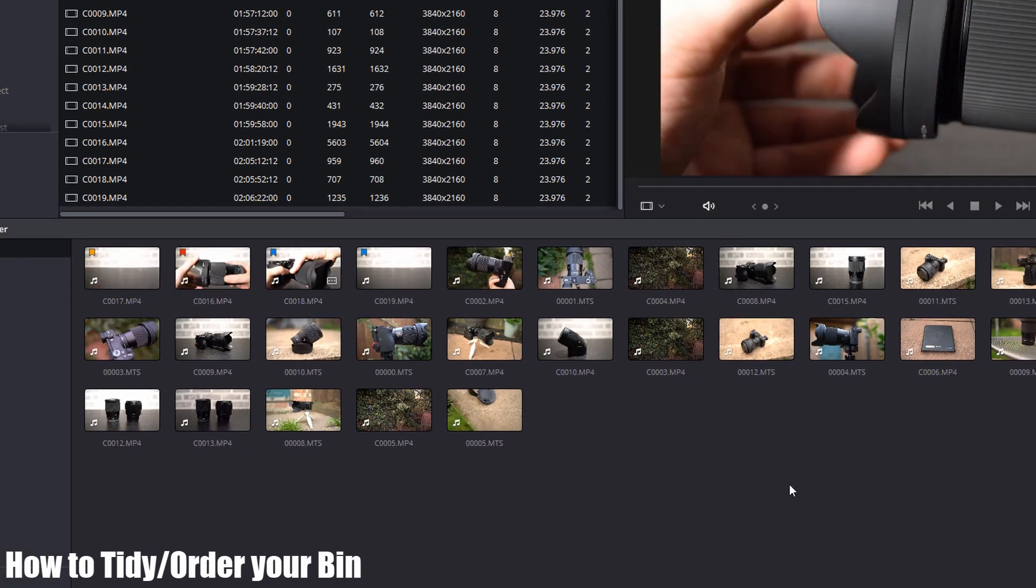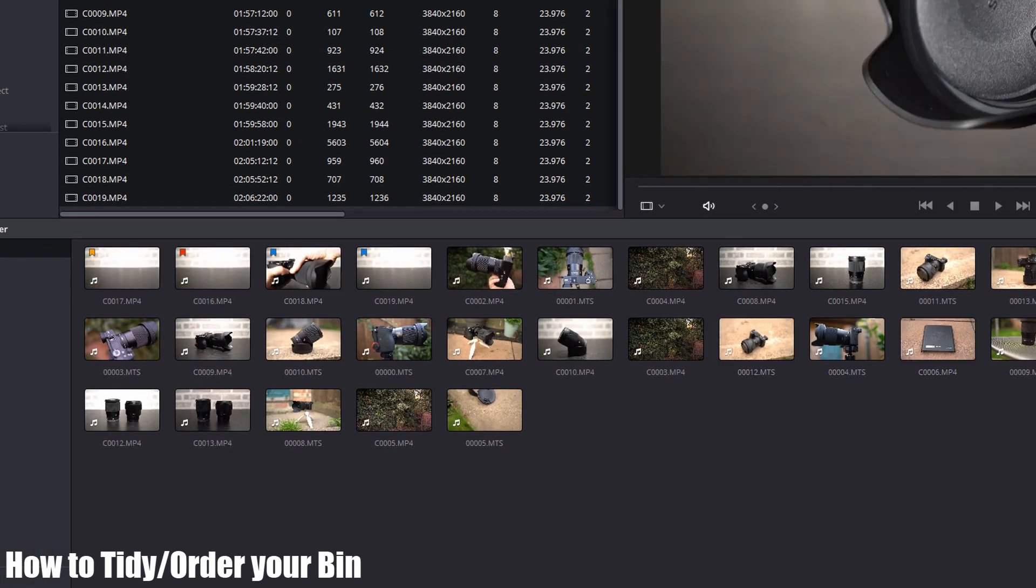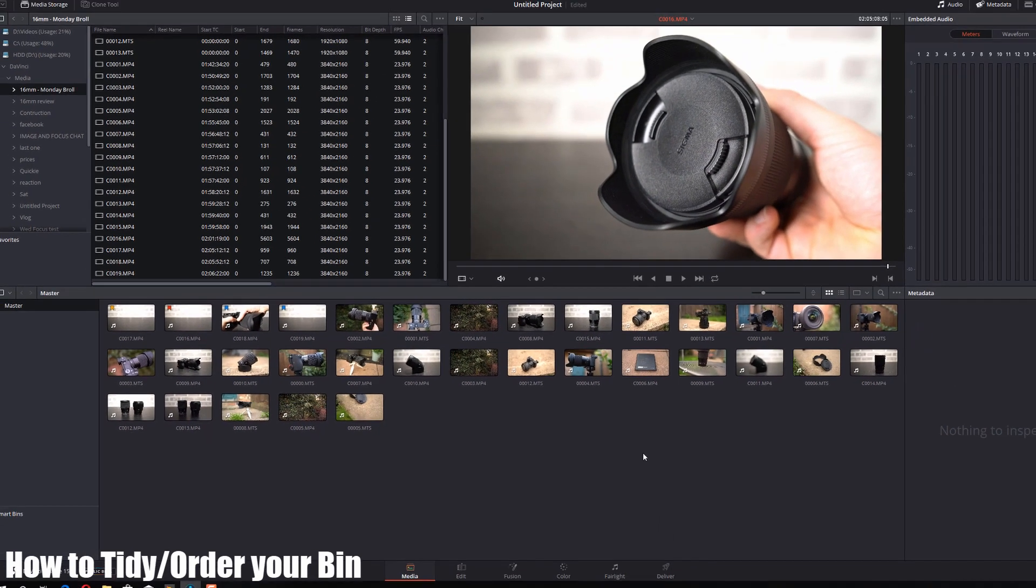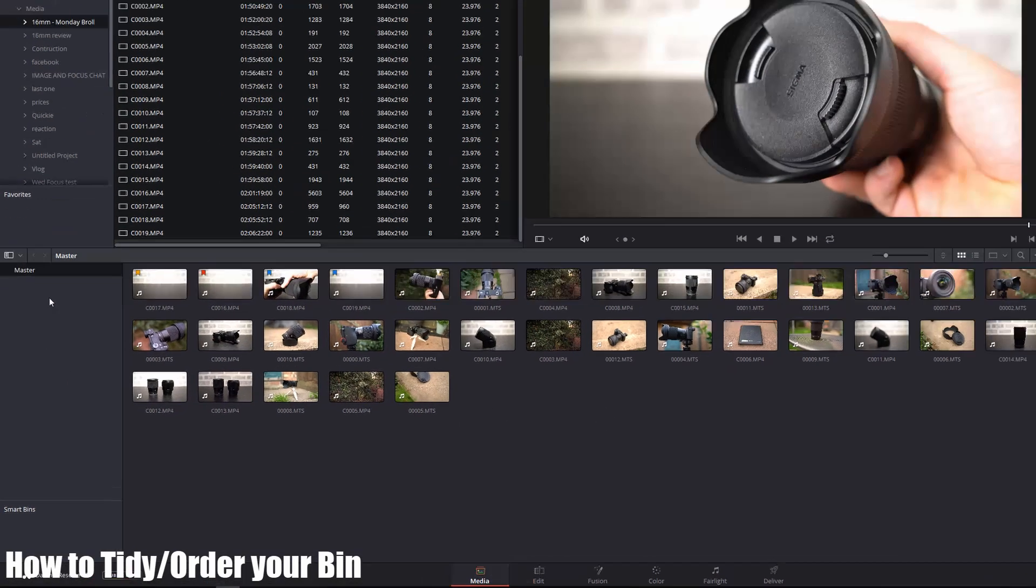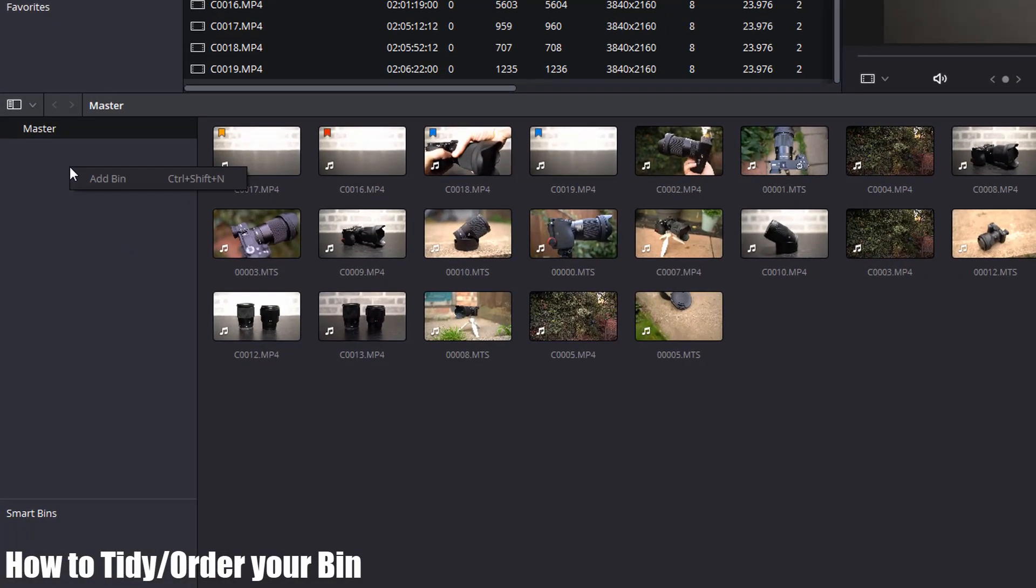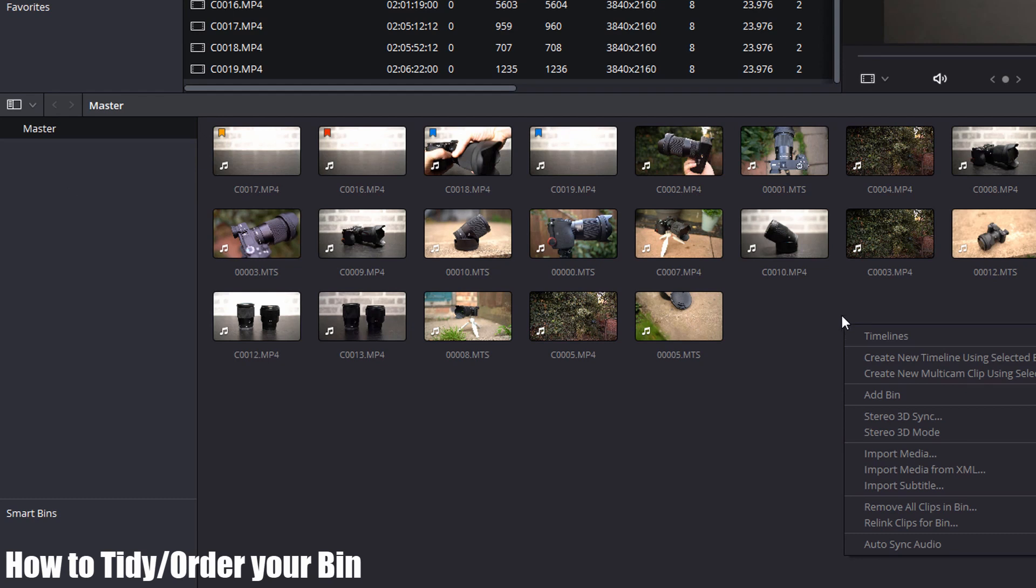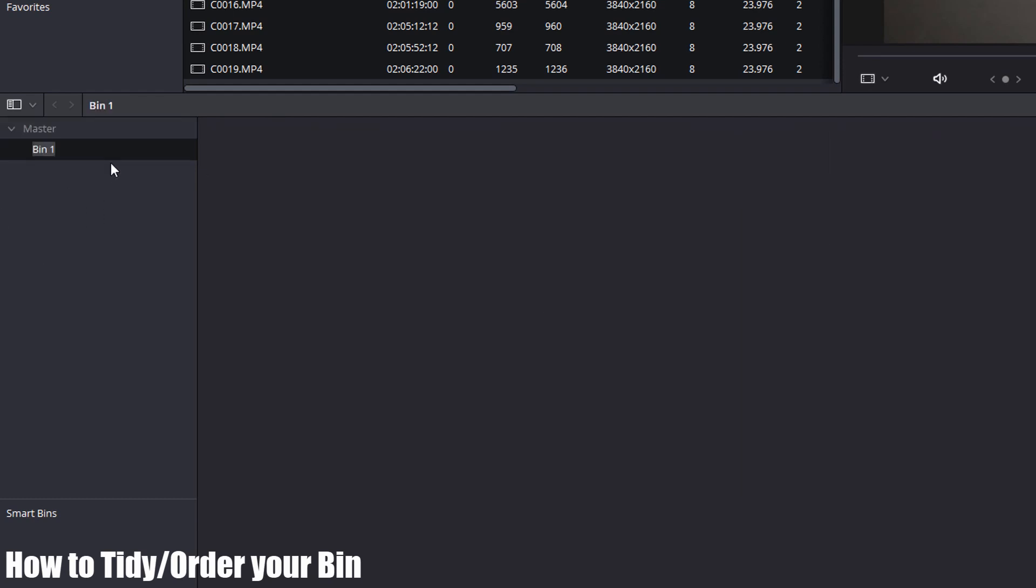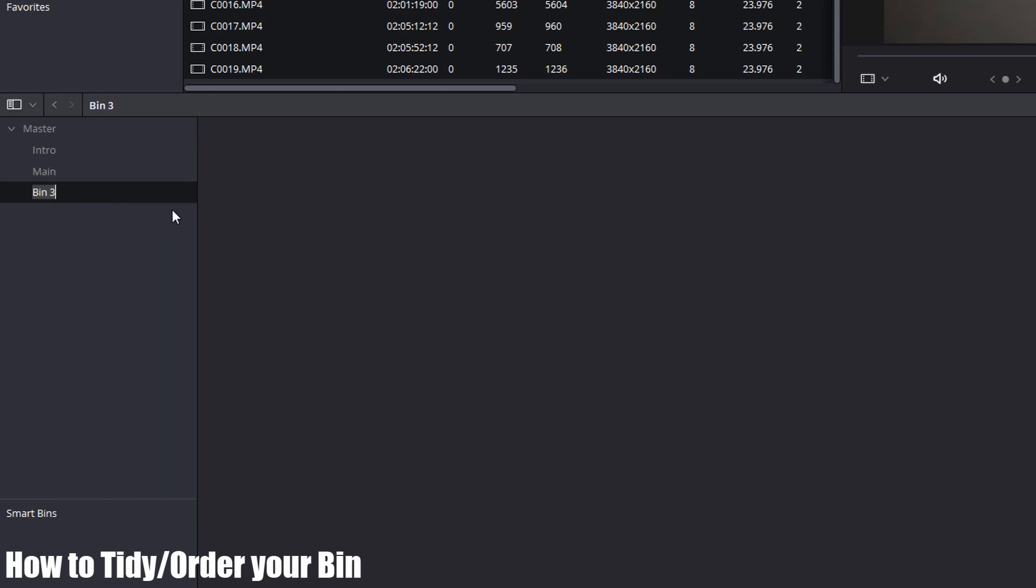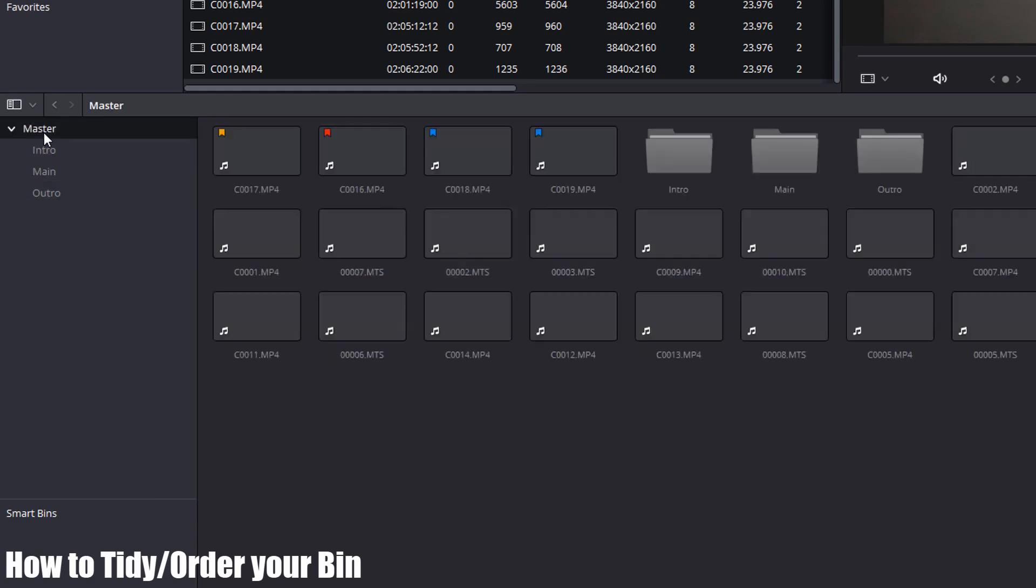That's another way of ordering this bin so everything is in the order you want. The alternative, and the way I prefer to work, is if you right-click here or on an empty space, you can add a bin. I'm going to add a bin and call it intro. A bin is essentially a folder. If I add another one, I've got three folders: intro, main, and outro.